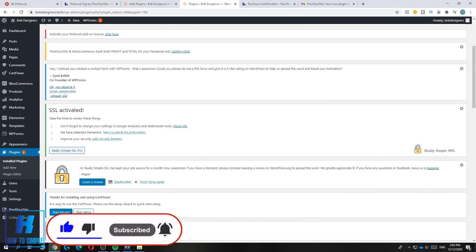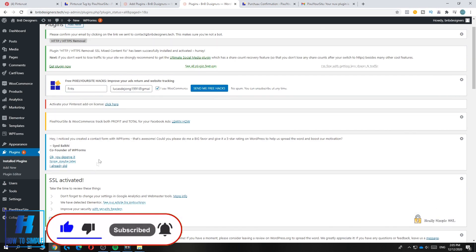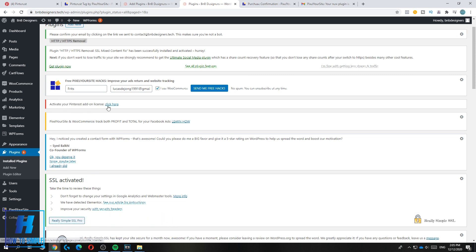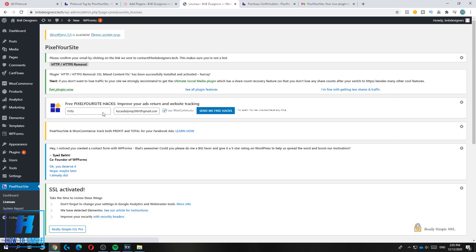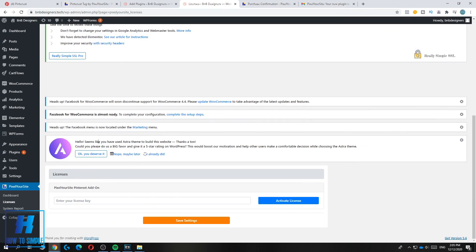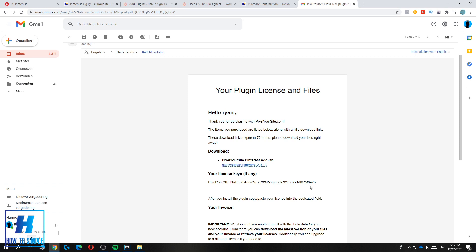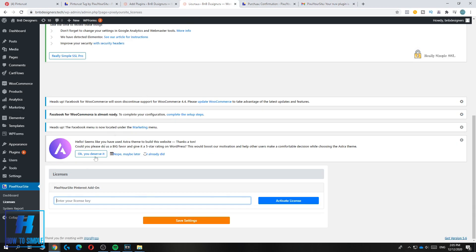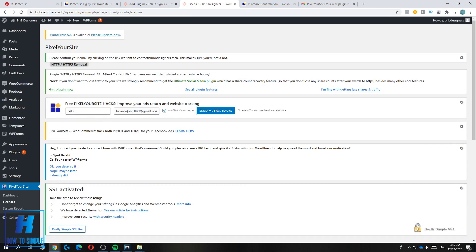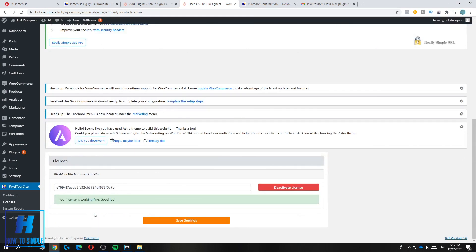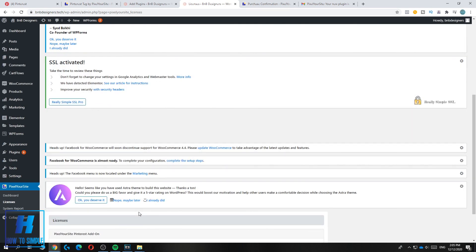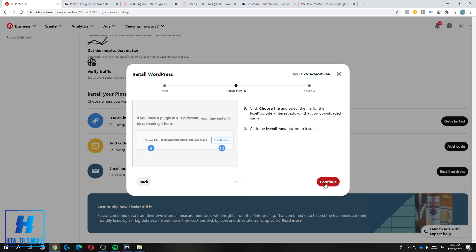You've successfully activated it. Now hit Activate Your Pinterest Add-On License, click here, and enter your license key. Go back to your email, copy the license key, paste it in, hit Activate — it will show as activated. Then hit Save Settings.